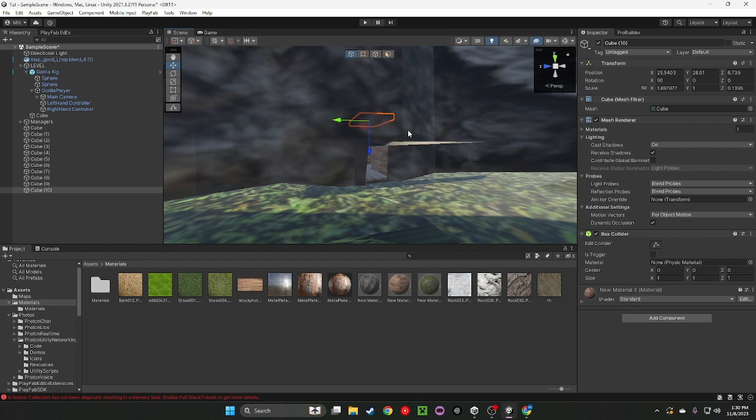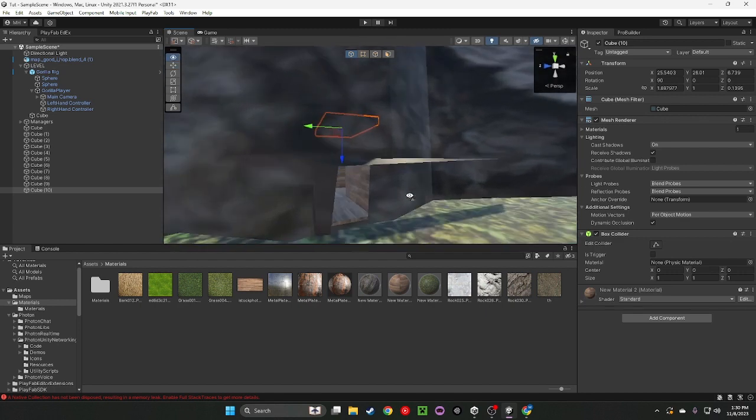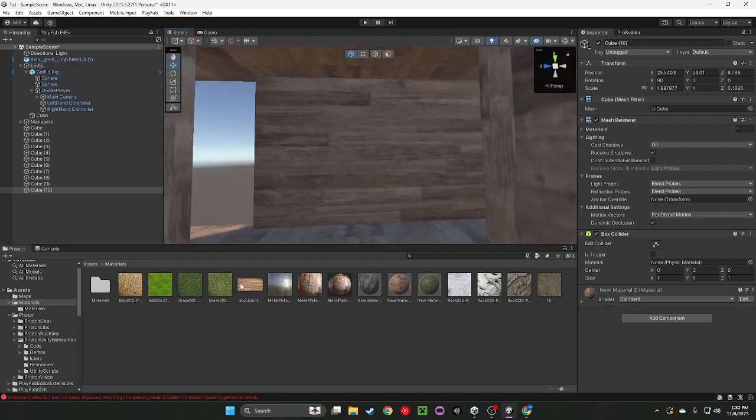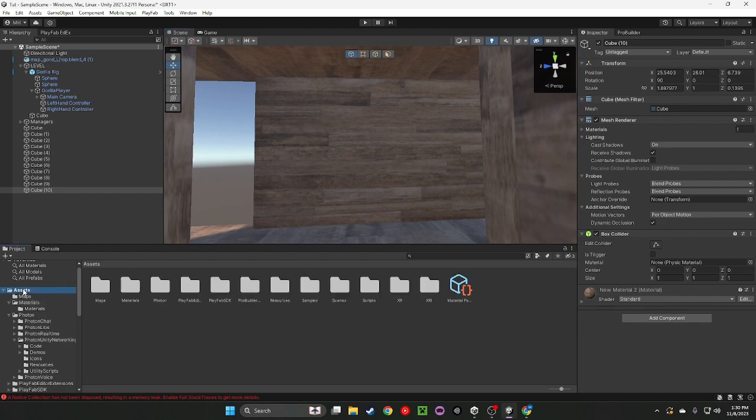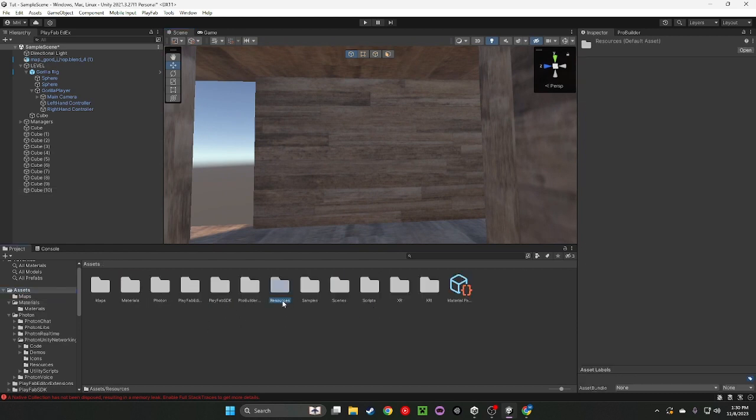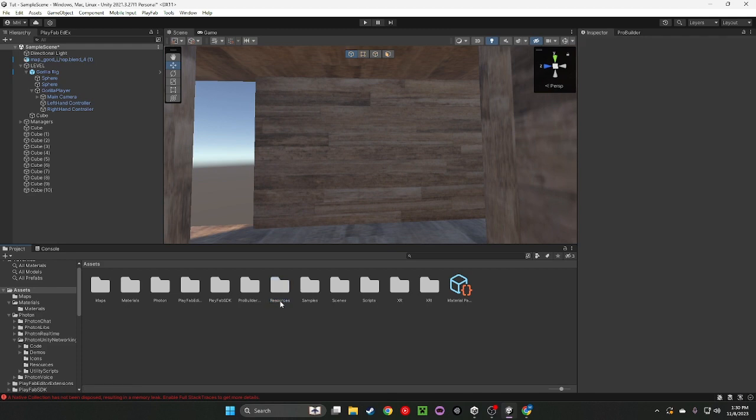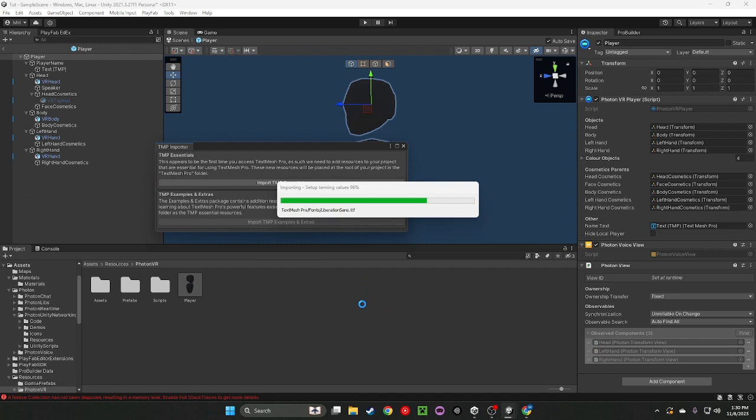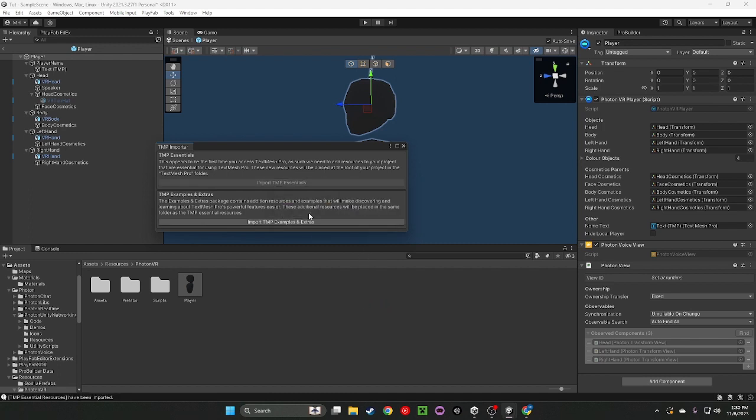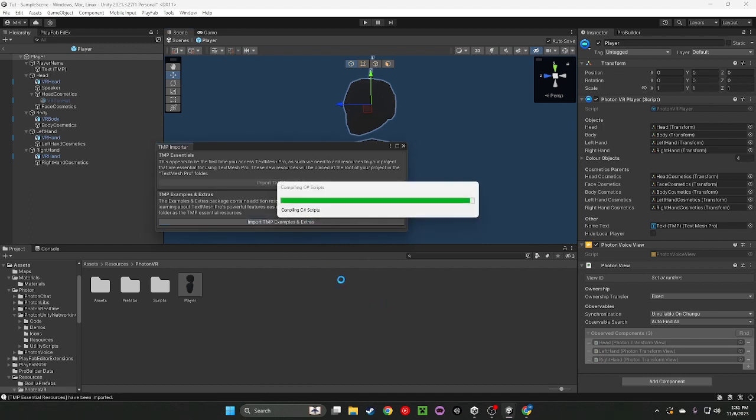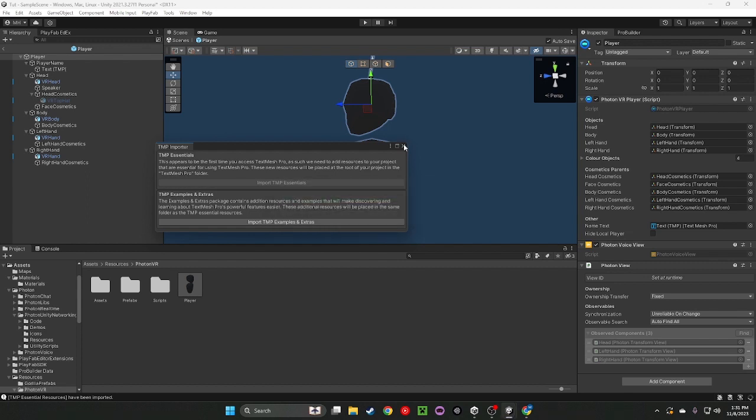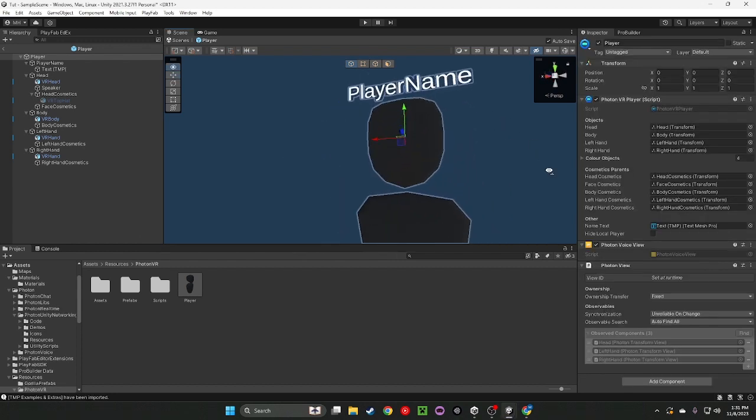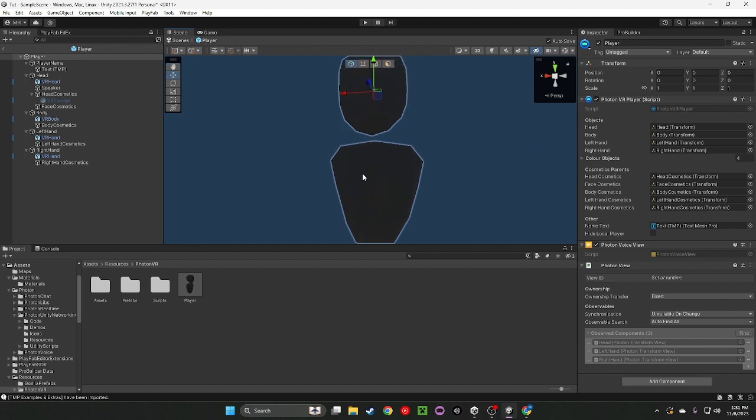So you're going to go ahead, go to Assets, Resources. So Resources, Player. Import TMP Essentials and Import TMP Extras. So you're going to go right here.